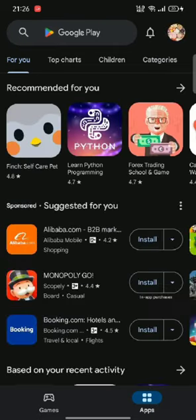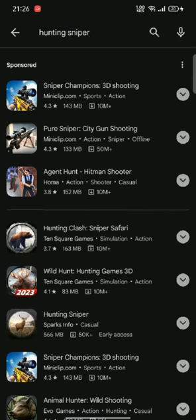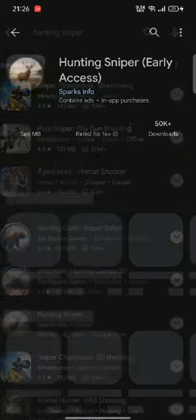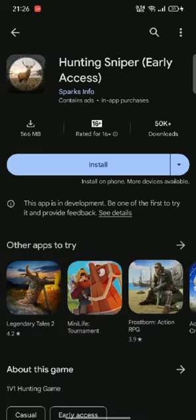In the search box at the top, type in Hunting Sniper and make a search. You're going to see the search results displayed on the screen. Simply tap on the application.